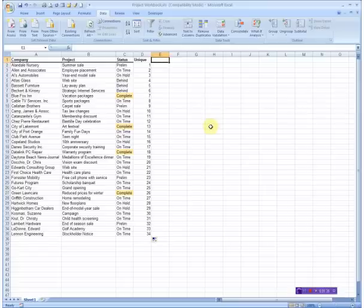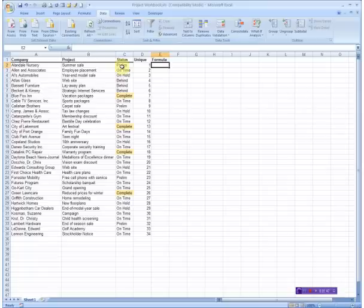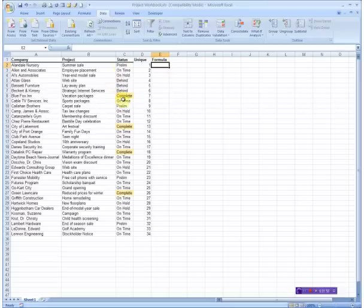The next step is to put a formula in the next column that's going to look into the C column and ask, does this say complete or not? If it says complete, it's going to put the word complete in the E column. If it does not say complete, it is going to put the unique value in that column, and that's how we're going to delete those duplicates. So here we go.